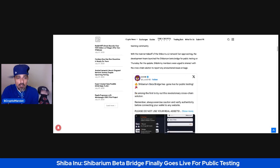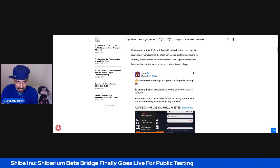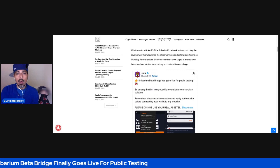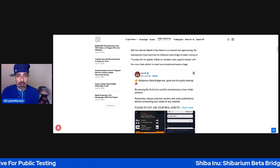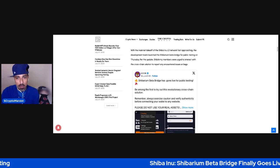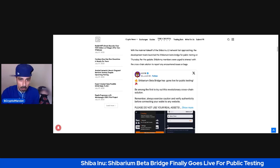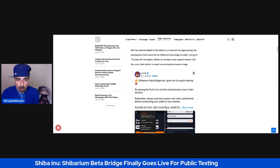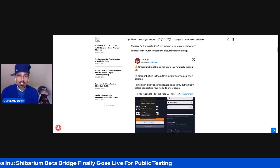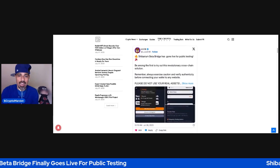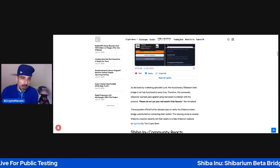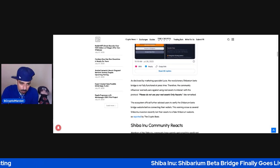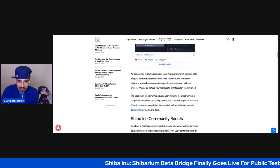This strategic development has triggered another season of euphoria in the teeming community. With the mainnet takeoff of the Shiba Inu Layer 2 network fast approaching, the development team launched the Shibarium Beta Bridge for public testing on Thursday. Per the update, Shib Army members were urged to interact with the cross-chain solution to report any encountered issues or bugs.